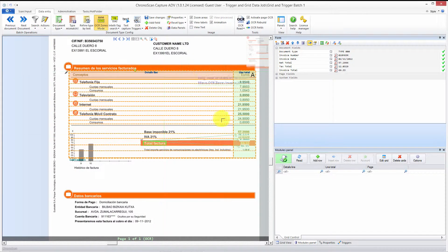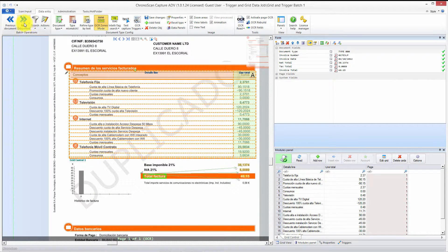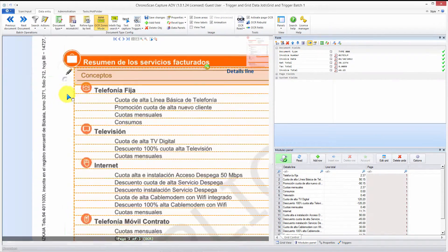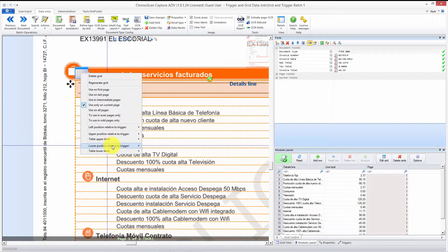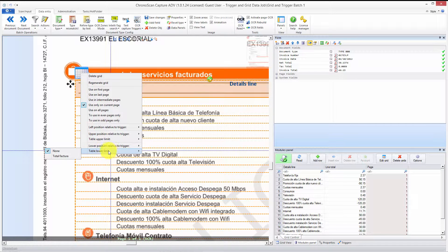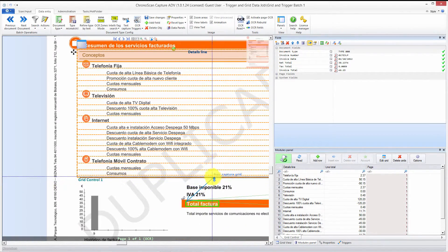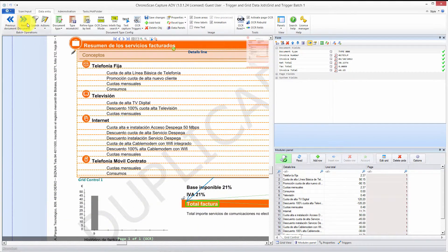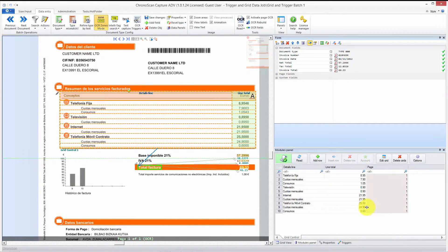The page is automatically read. When you read the document you can see all the information. However, you'll notice the grid follows the same fixed size on different documents. To fix that, go back to the previous document, click the pencil button, go to the grid menu, left-click it, and on the lower position change it to 'lower position relative to trigger' — not 'table lower limit.' Instead of background, use the previous trigger. Now when you move to the next page, the table changes its size correctly.